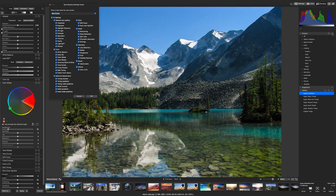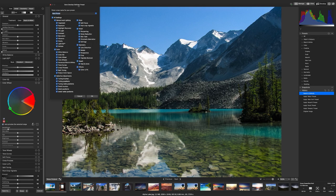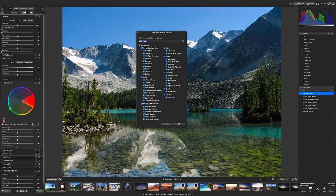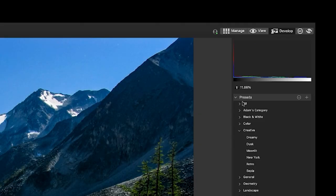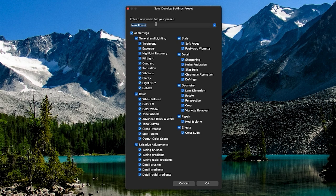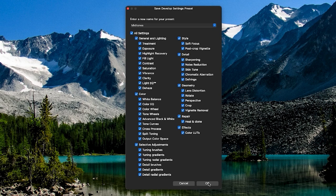With your new category added, you can now click the plus button and add a whole new preset. Keep in mind that adjustments must be applied to your image in develop mode to create a new preset. From here, we can name our preset and choose which settings to save.